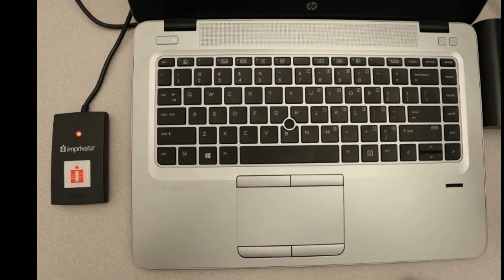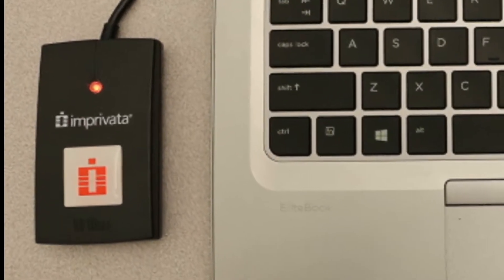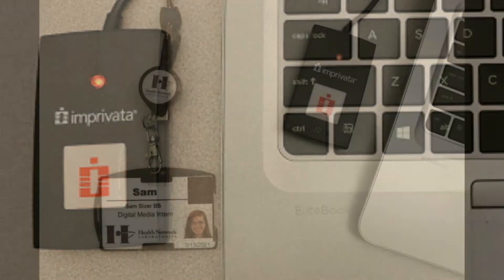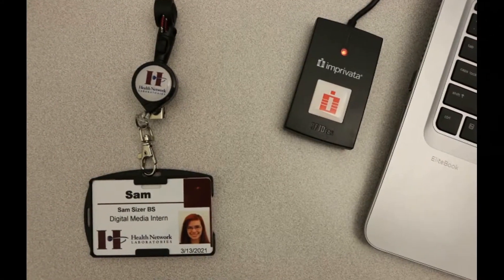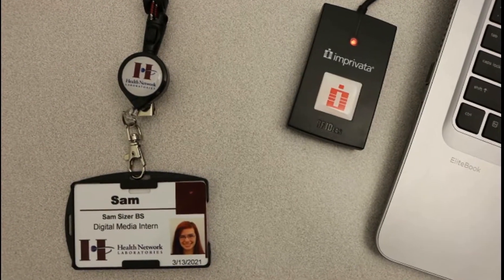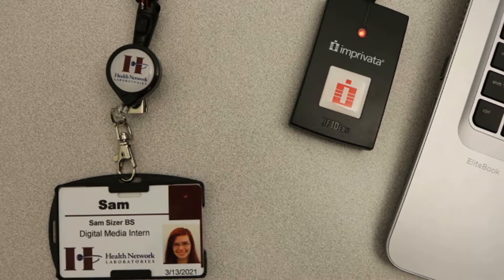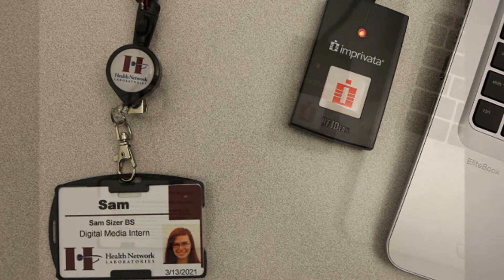After an Imprivata badge reader is installed to your workstation, you will be able to log in to the network using your ID badge. You must initially enroll your badge. This only needs to be done one time.